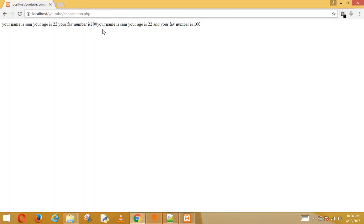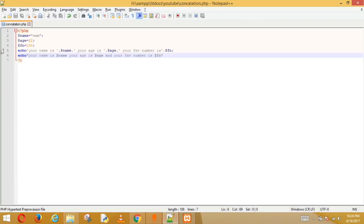When you use double quotes you don't have to do all the concatenation work. The difference is single quotes are much faster than double quotes. So if performance matters, use single quotes with concatenation; otherwise double quotes work fine. That's it for today — see you in the next one!